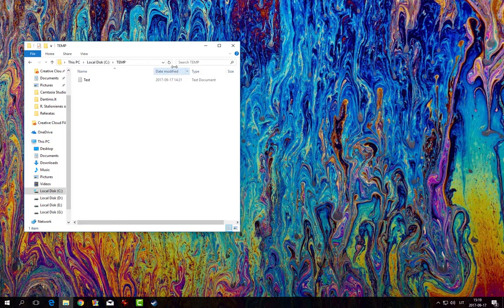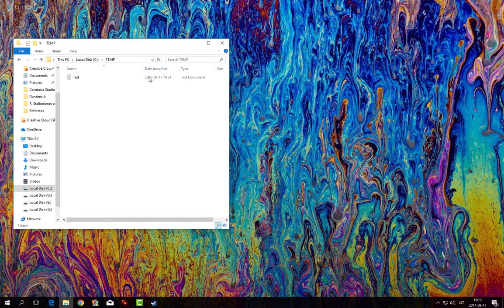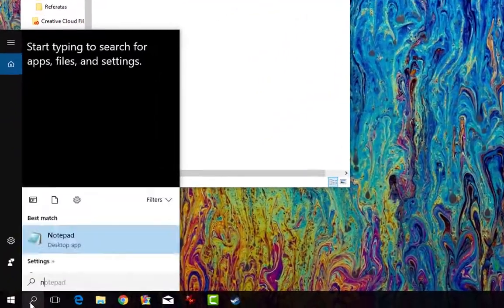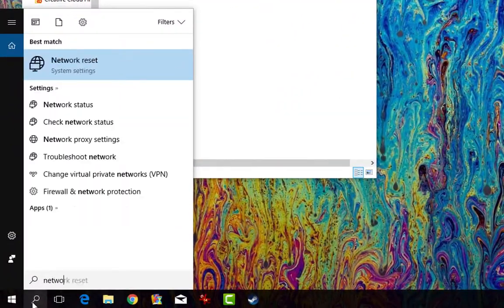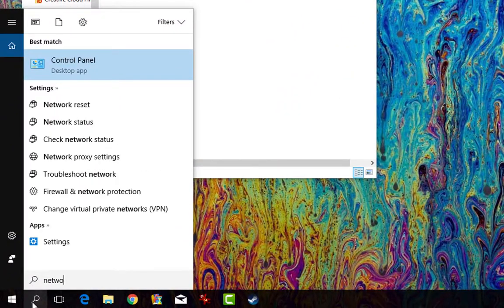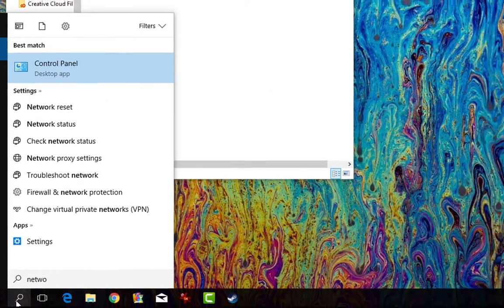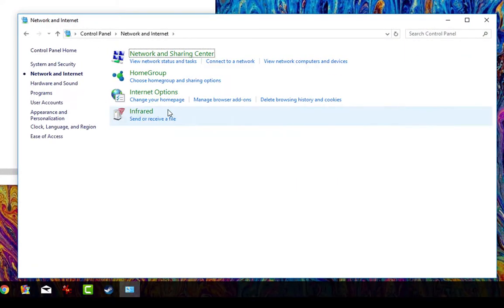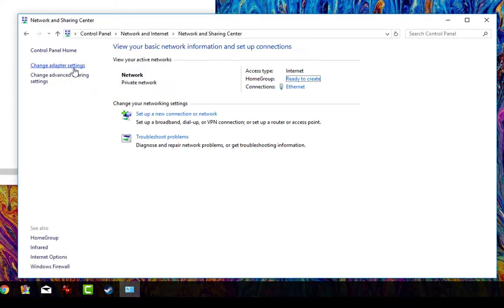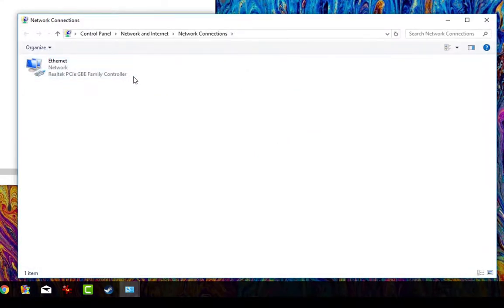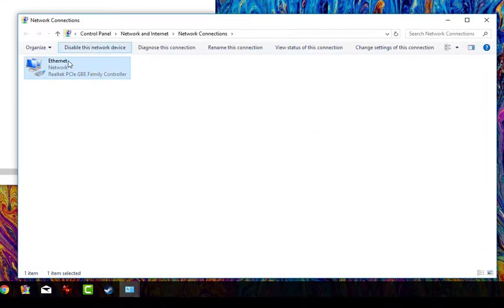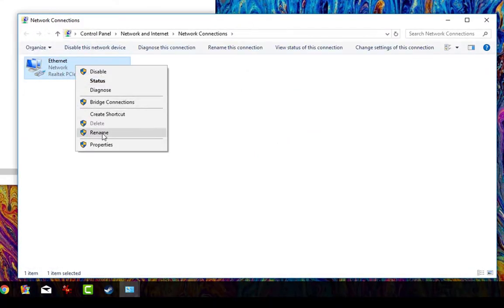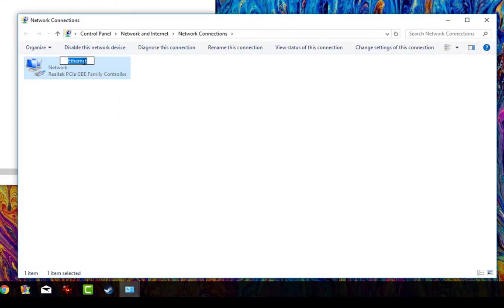First of all, we need the name of our network adapter. You can go to Control Panel, Network, Network and Sharing Center, Change Adapter Settings, or here. We have the name Ethernet.